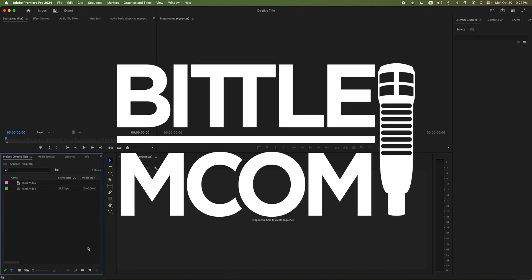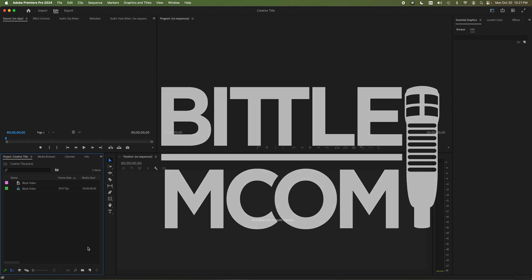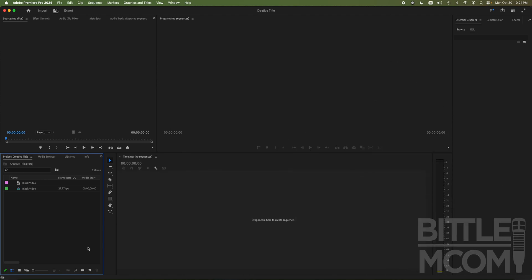What's up guys? David from Biddlem.com. Welcome back to the channel. Today we're in Premiere Pro and we're looking at simply creating some creative titles. Here we go.